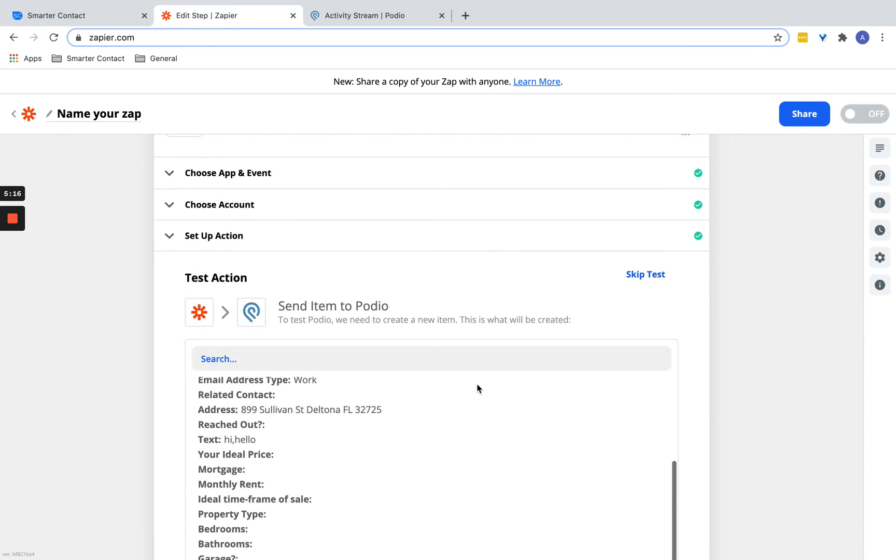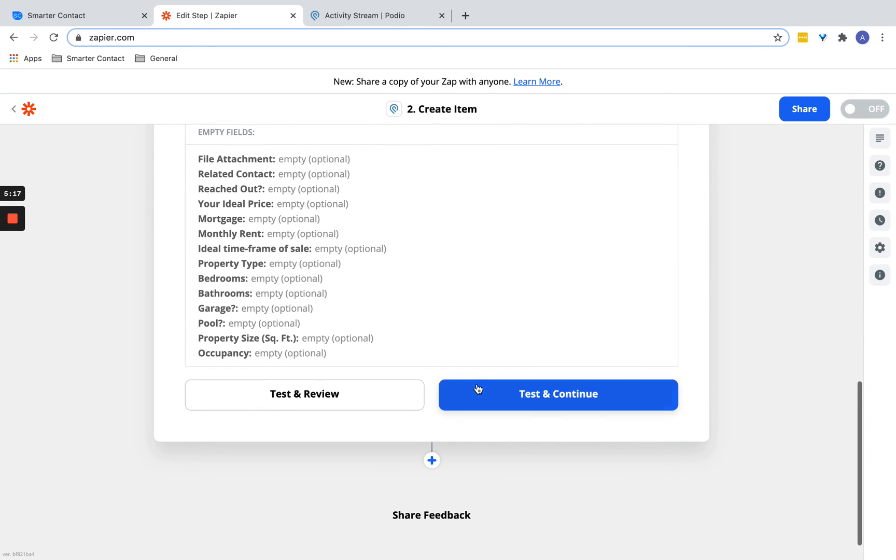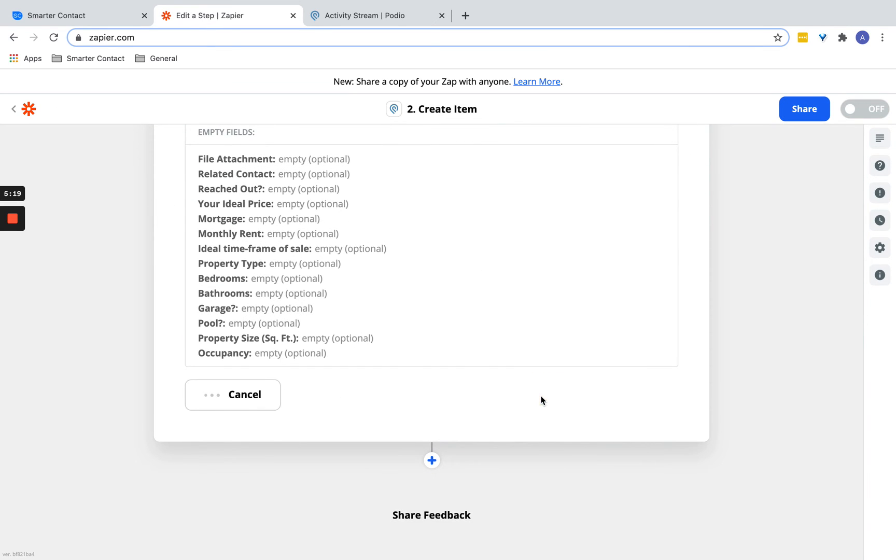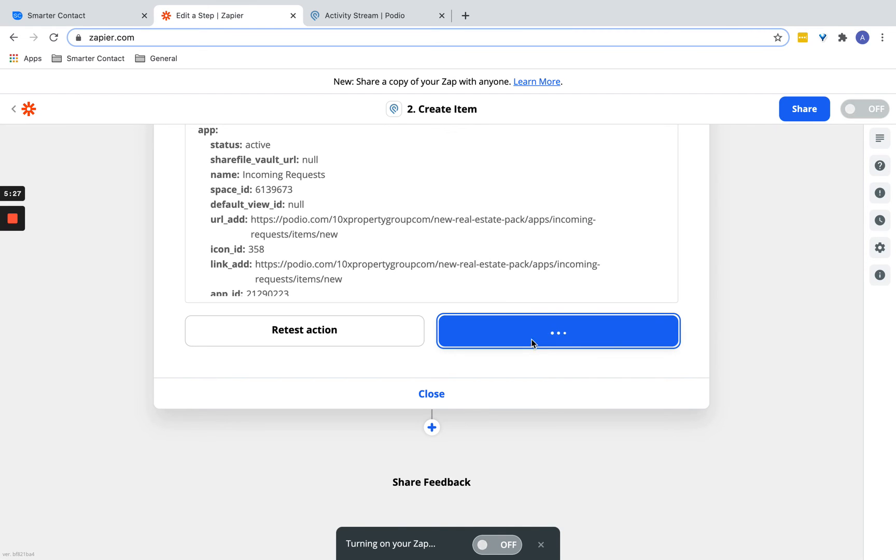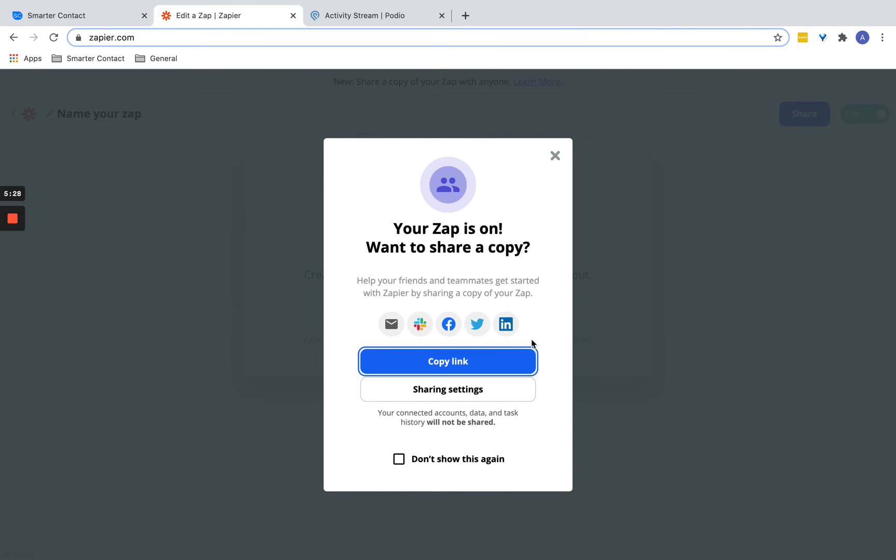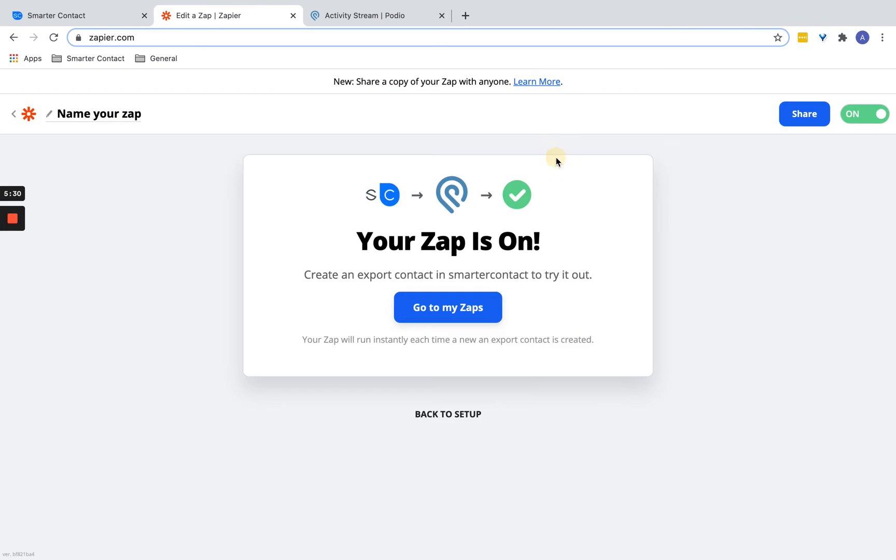So now that you've selected the fields, you're going to test it. Turn on this app. You should get this notification that your zap is on. Now it's fully on, it's ready to go, and the zap is now live.